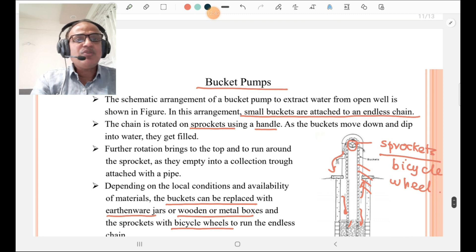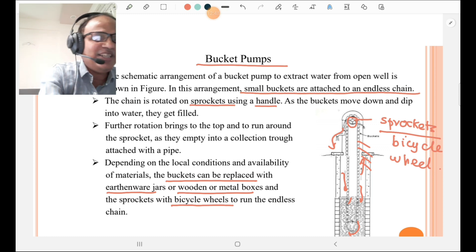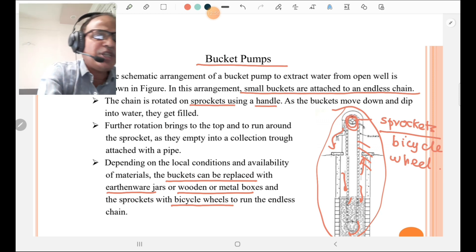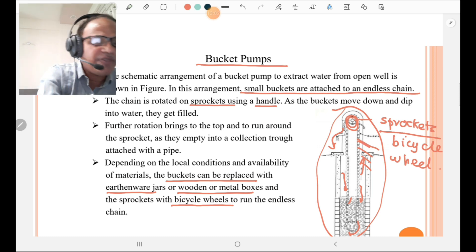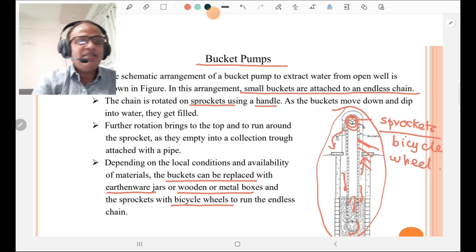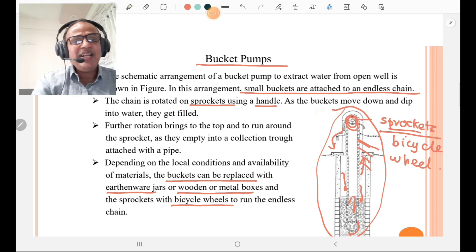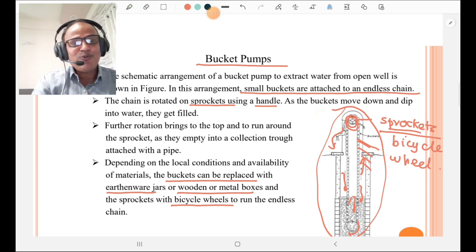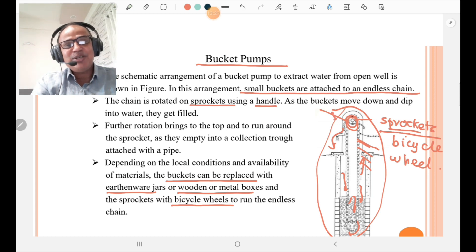Then, bucket pumps. The schematic arrangement of the bucket pump to extract water from an open well consists of a bicycle wheel or sprockets, and around that sprocket there is a series of buckets. That series of buckets lifts water from the open well as the sprocket or bicycle wheel rotates. Depending upon local conditions and availability of material, the buckets can be replaced by earthenware jars or wooden or metal boxes, and sprockets with bicycle wheels to run the endless chains. This is the simple arrangement of bucket pumps.